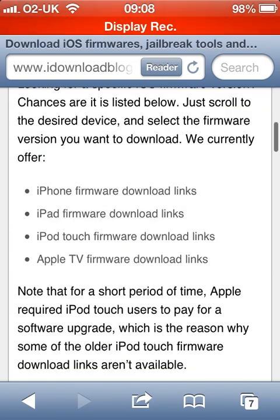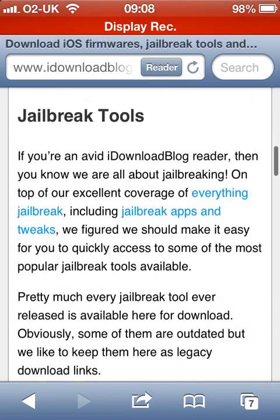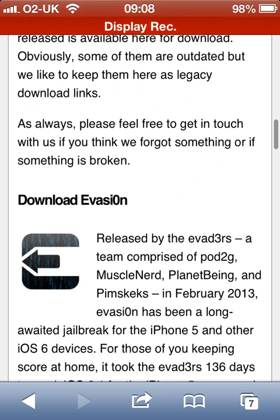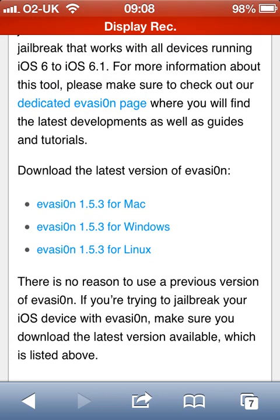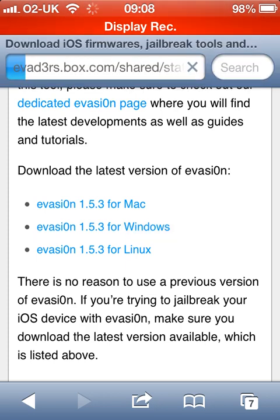Scroll down... there it is — Evasion. If you're using Mac, Windows or Linux, click the one you want. Obviously I use Windows, so I'll just click that.